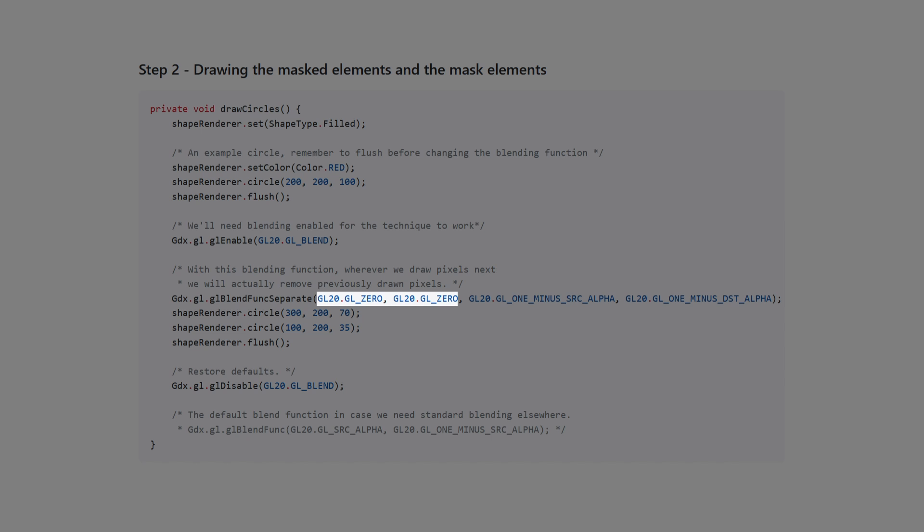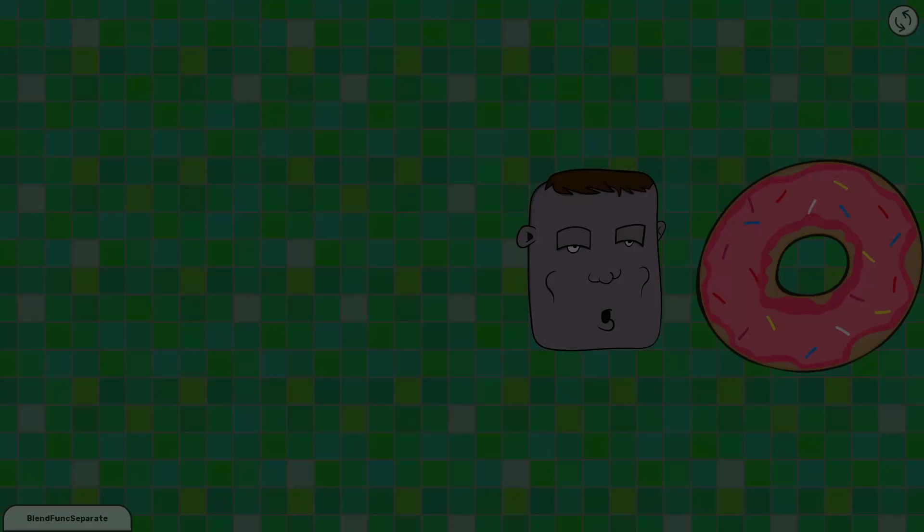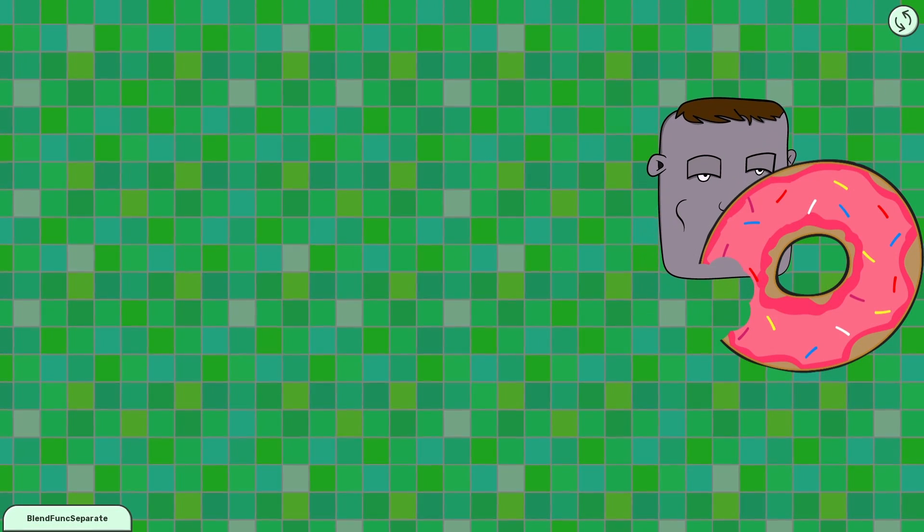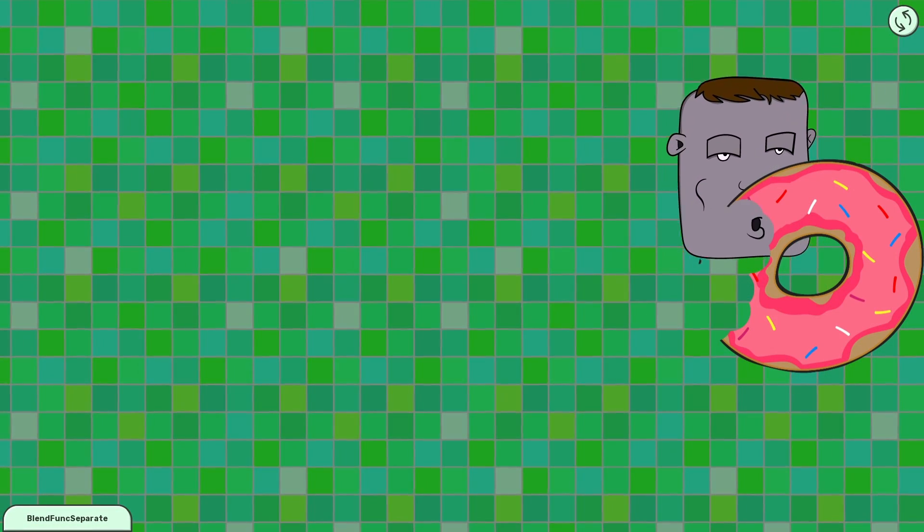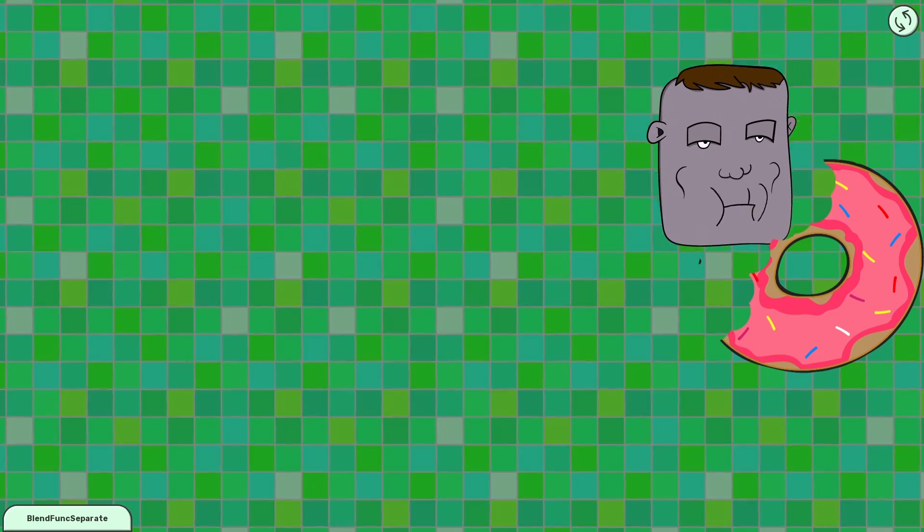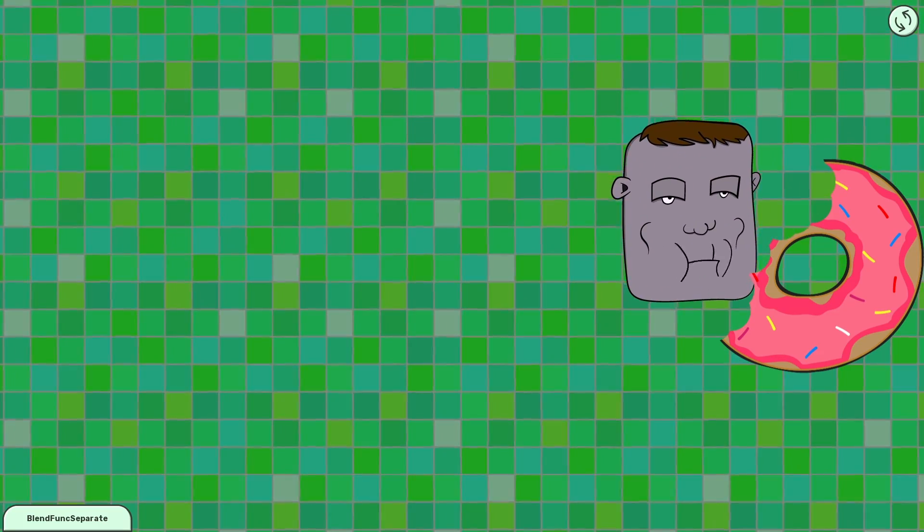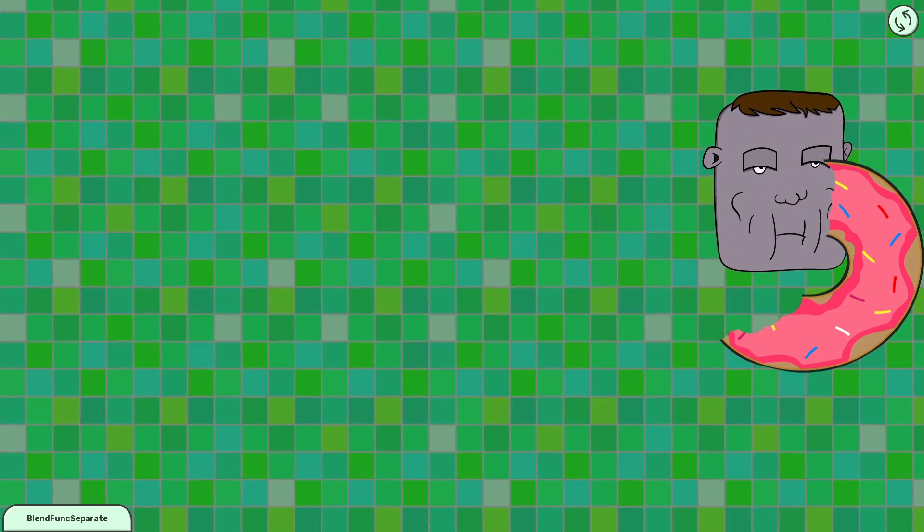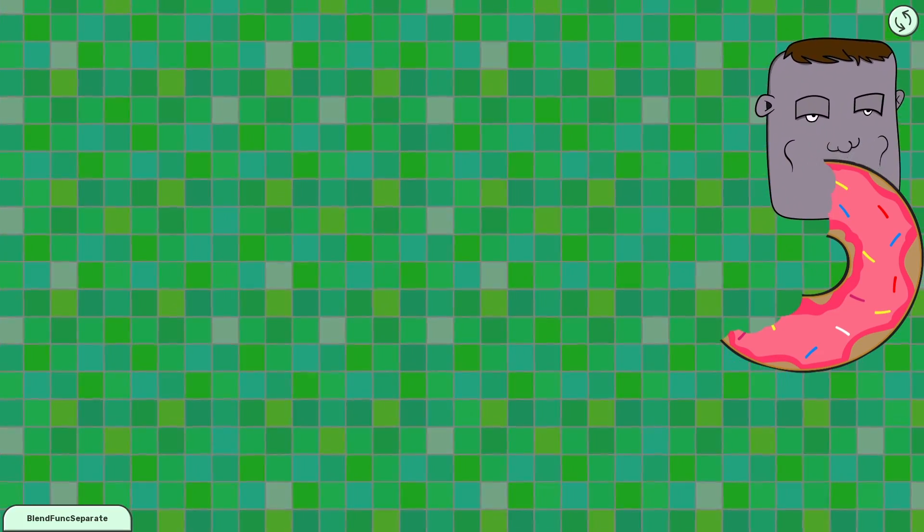In the donut example, we decided to use textures instead of the shape renderer. After much finagling and modification, this is indeed possible to do.